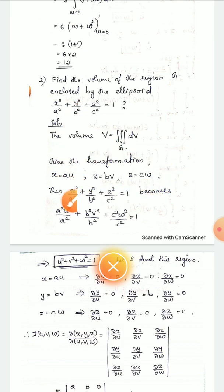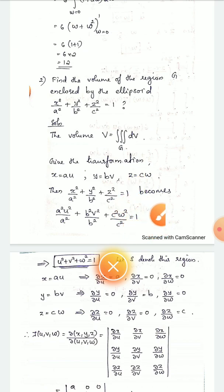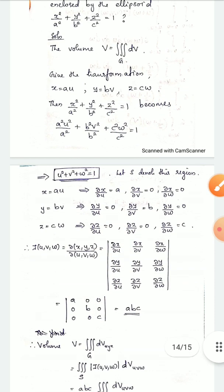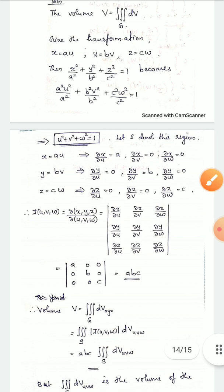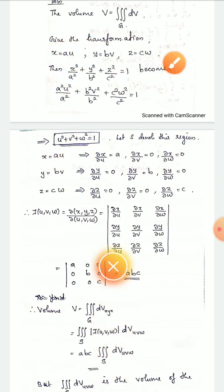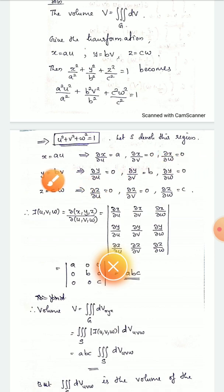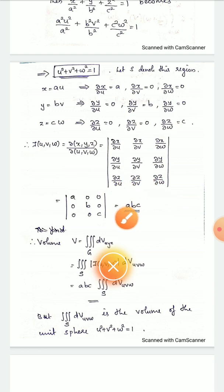Substituting x = au, y = bv, z = cw into the ellipsoid equation: a²u²/a² + b²v²/b² + c²w²/c² = 1. The a², b², c² terms cancel, giving u² + v² + w² = 1. This is the unit sphere in uvw space. Now x = au, so ∂x/∂u = a, ∂x/∂v = 0, ∂x/∂w = 0. Similarly y = bv gives ∂y/∂v = b, and z = cw gives ∂z/∂w = c. The Jacobian determinant value is a·b·c.